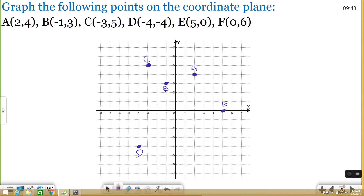The last point is F, which is (0, 6). 0 means I'm not going left or right at all — I'm just going to stay right at 0. And I'm going to go up to 6, which is all the way up here. Point F. So that's an example of graphing some points. Let's move on with a little bit trickier of a problem.